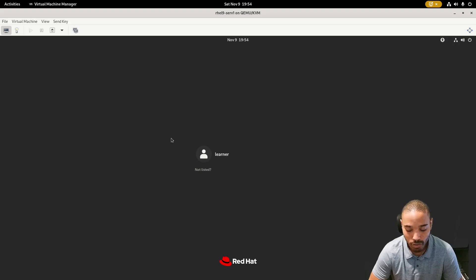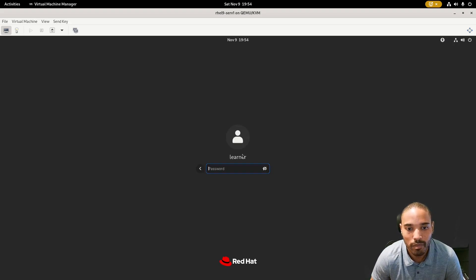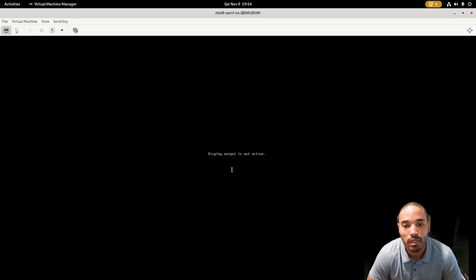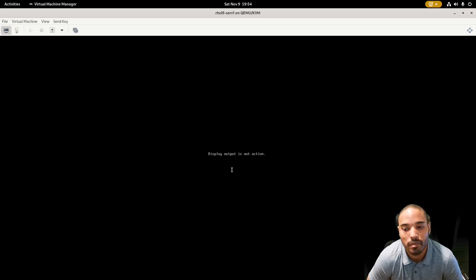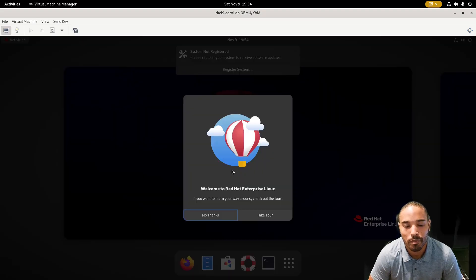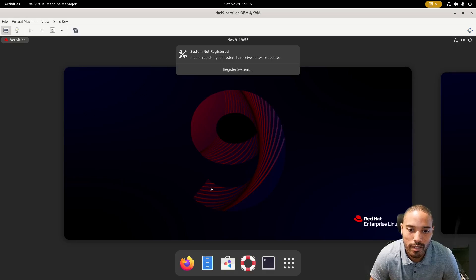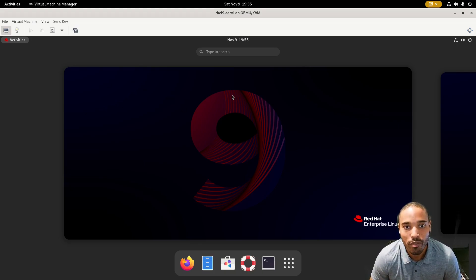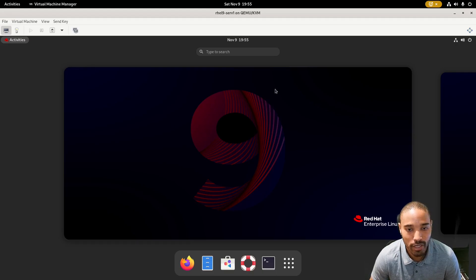Once you get to the login screen, click the user name and enter the password — I used 'pass123'. You should get to the GNOME desktop. Hit No Thanks on any prompts, close any welcome dialogs, and that's it. You've installed the server with a GUI — a graphical user interface. Now that we have a clean install, we're going to create a snapshot.